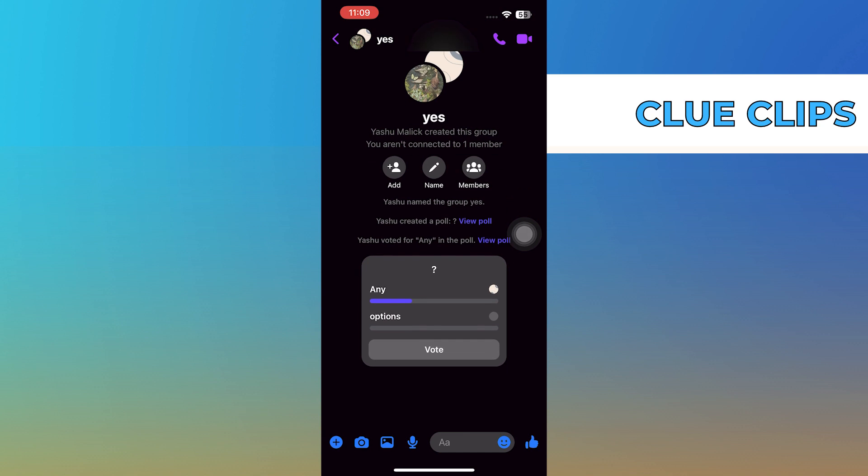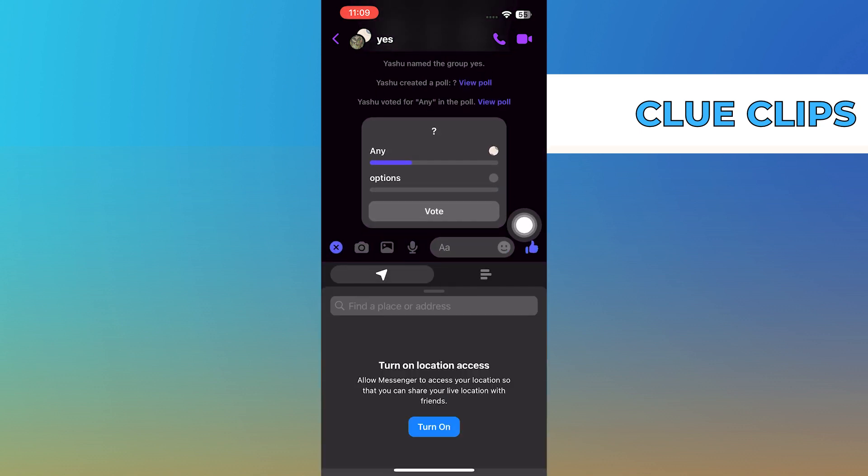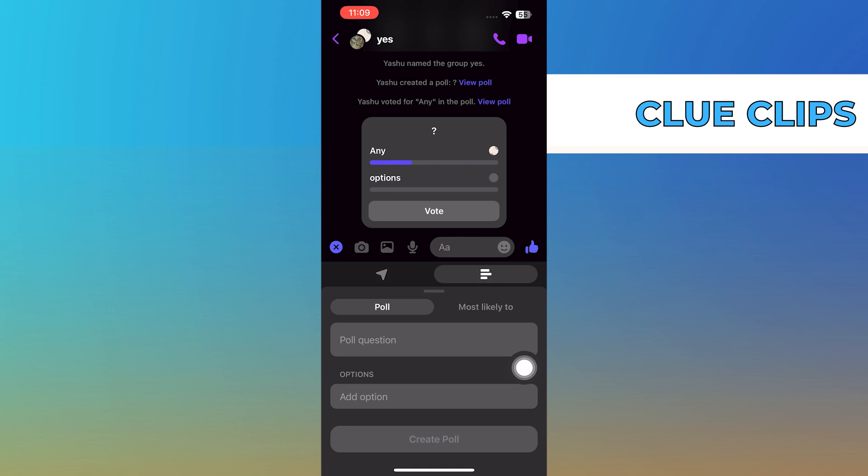In the group chat, click on the four dotted icon at the bottom left of your screen. You should now see the poll section.